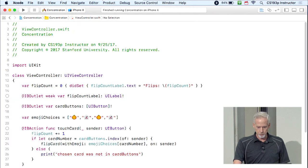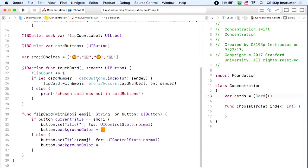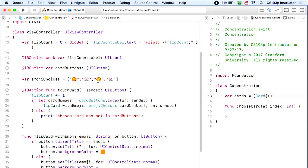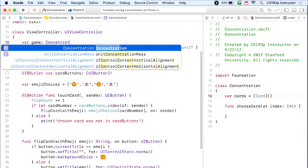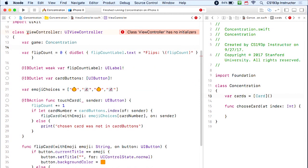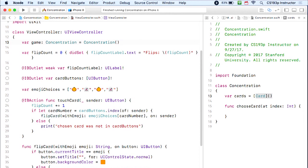Back in the controller, I'll make the big green arrow pointing from controller to model by creating a var called 'game' of type Concentration. This is my green arrow — I can send any message I want to game, like accessing its cards or choosing a card. But I get the familiar error: 'class ViewController has no initializers' because game isn't initialized. Let's try Concentration() — and it works! Classes get a free init with no arguments as long as all their vars are initialized.